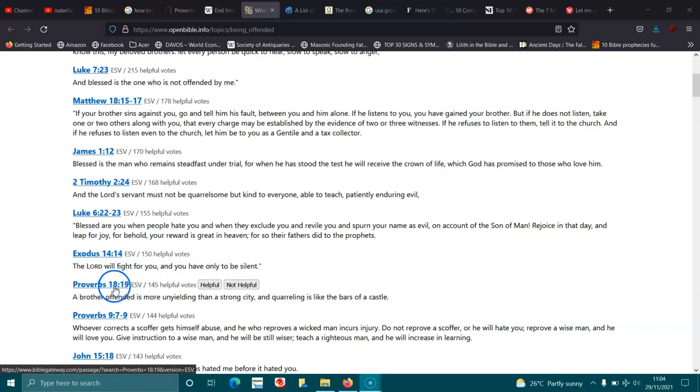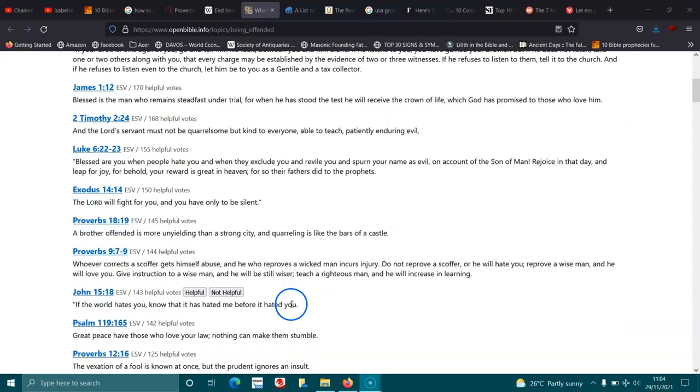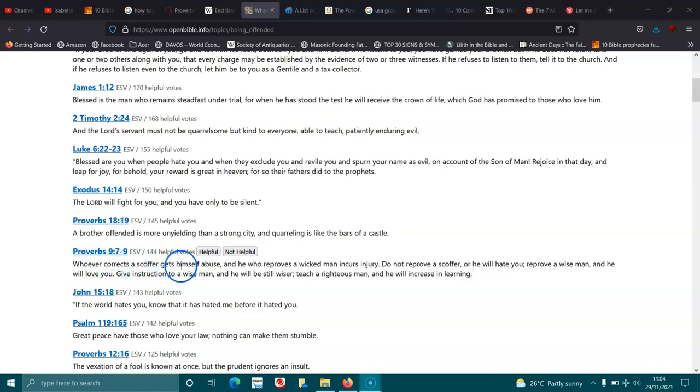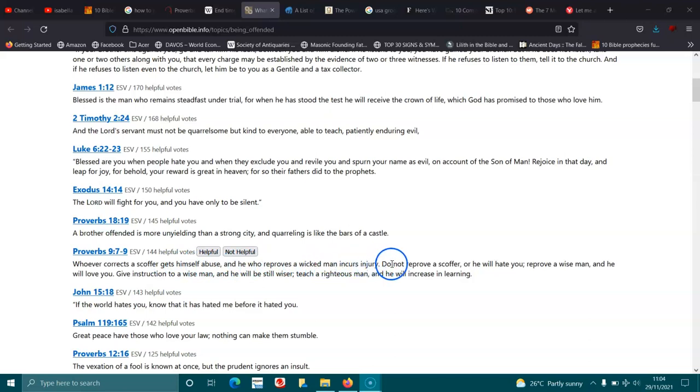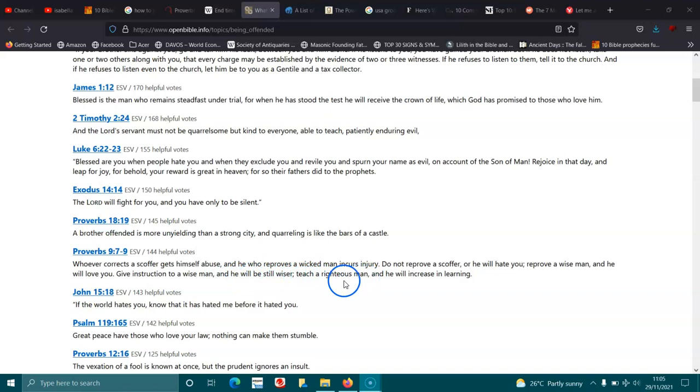Proverbs 18:19. A brother offended is more unyielding than a strong city, and quarreling is like the bars of a castle. Proverbs 9:7-9. Whoever corrects a scoffer gets himself abuse, and he who provokes a wicked man incurs injury. Do not reprove a scoffer, or he will hate you. Reprove a wise man, and he will love you. Give instruction to a wise man, and he will still be wiser. Teach a righteous man, and he will increase in learning.